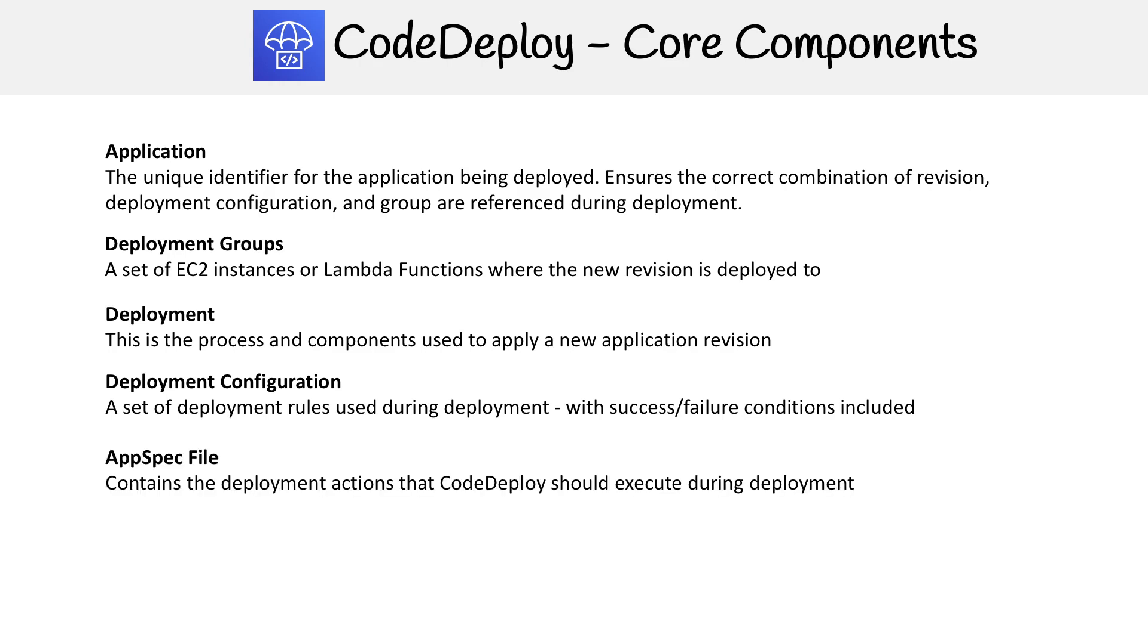Then you're going to have your AppSpec YAML file. This is extremely important to know, and we definitely cover it in here in great detail. This contains all the deployment actions that CodeDeploy is going to use to figure out how to install and restart your application on the actual server. It's just a YAML file.